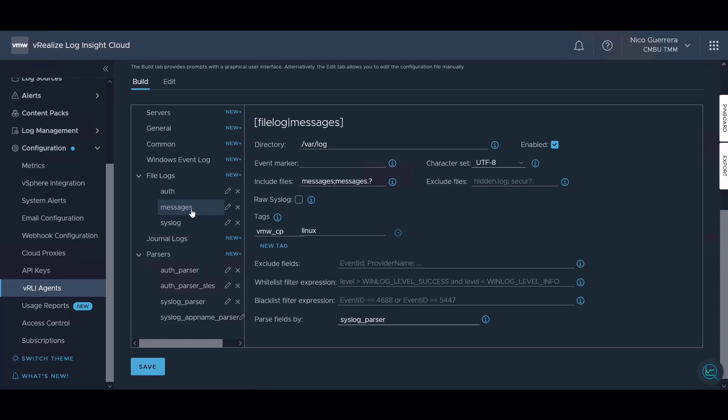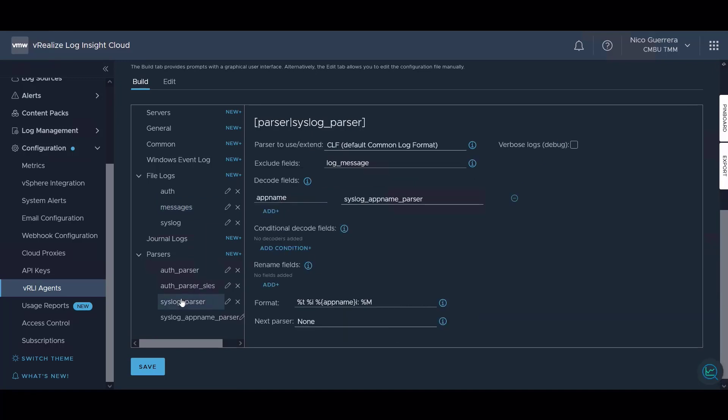Another is the Linux config for a Linux agent. We can pull our messages file from var log. It's pulling messages, it's tagging each message with a certain tag, and it's parsing it by using our syslog parser here.